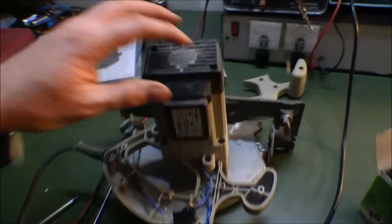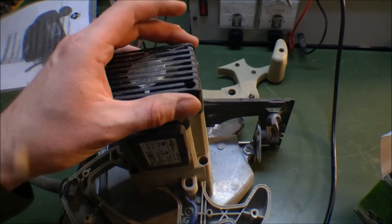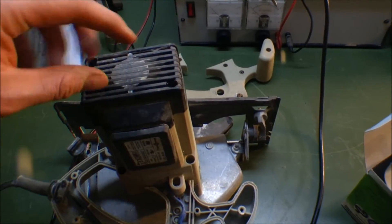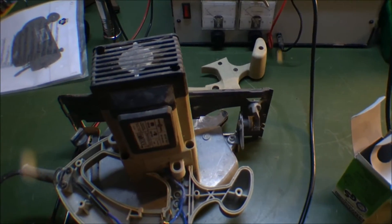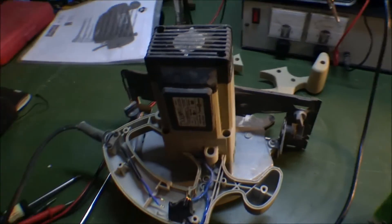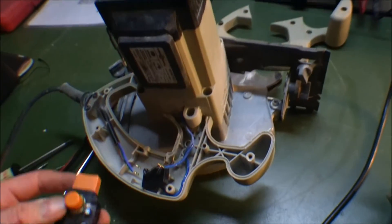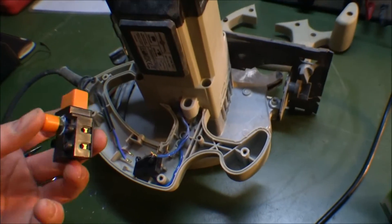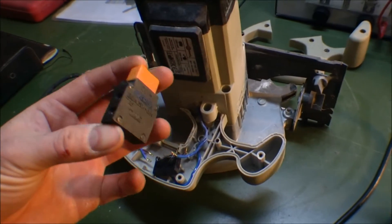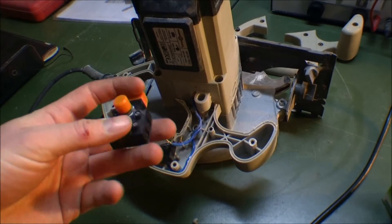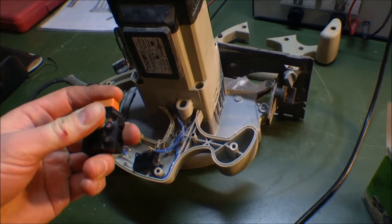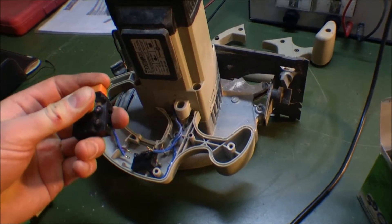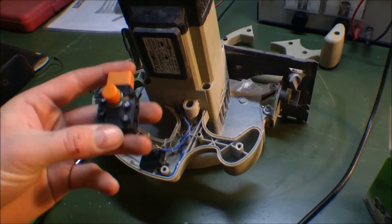First, I took this apart and checked out the connection to the engine, but that worked okay. Then I took the handle apart, and I found out that this one, the one that you press when you want to start it, it doesn't work.